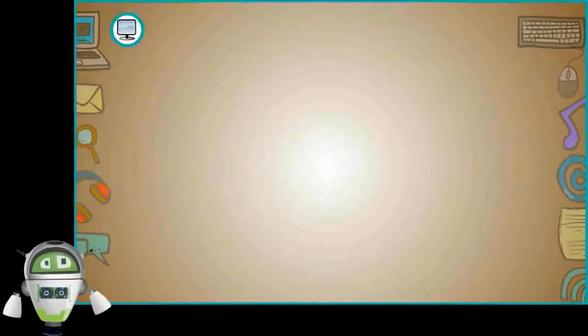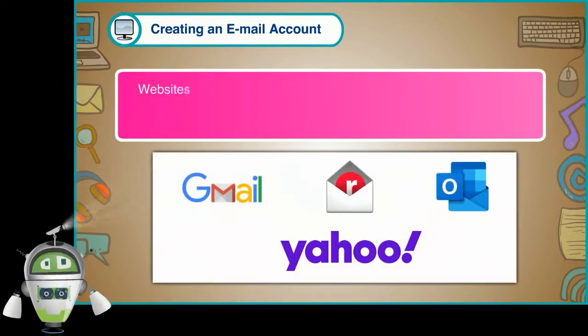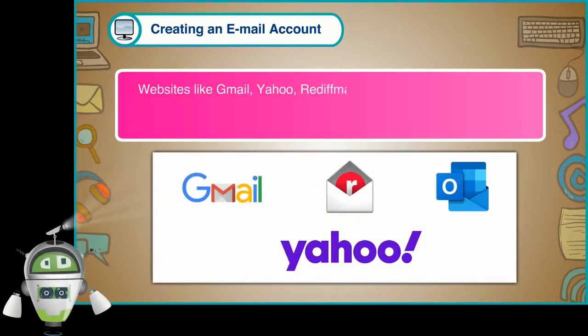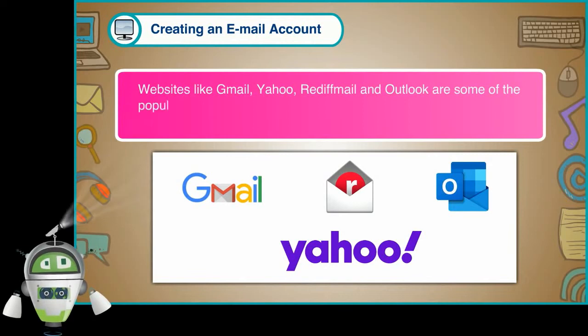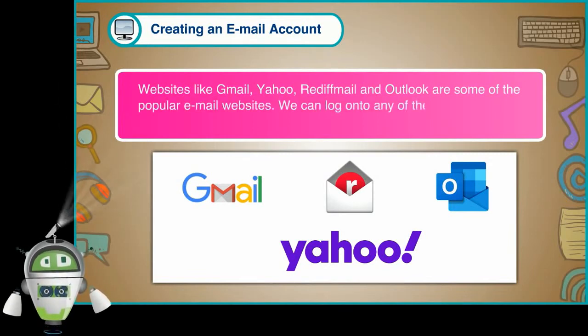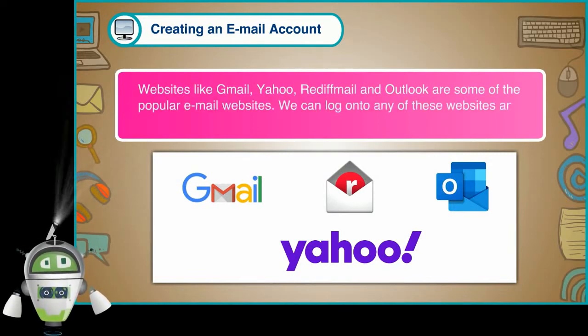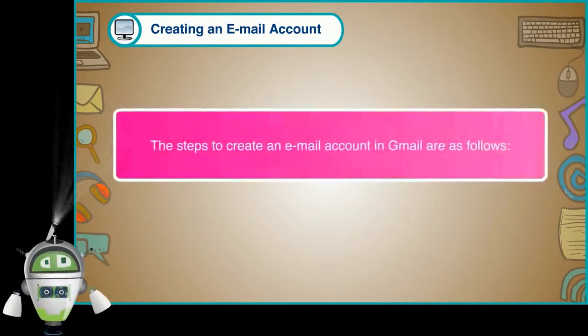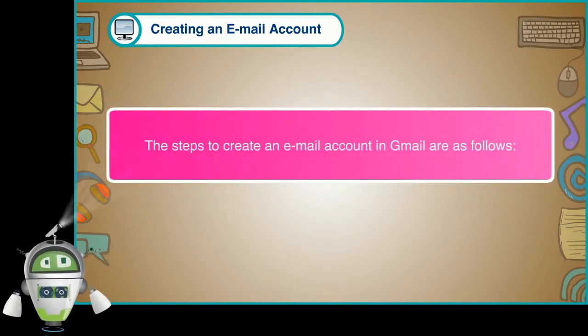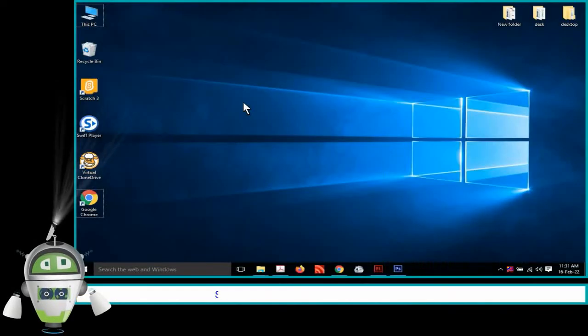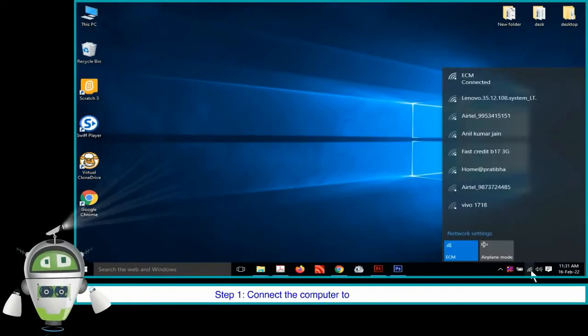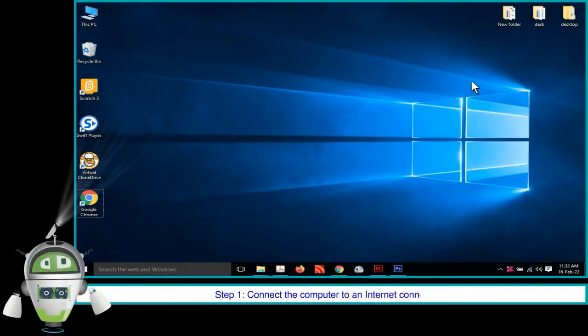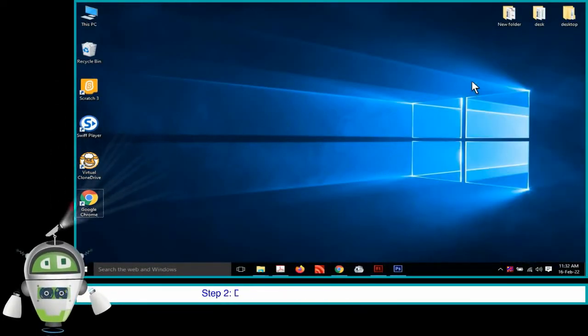Creating an Email Account. Websites like Gmail, Yahoo, Rediffmail and Outlook are some of the popular email websites. We can log on to any of these websites and create an email account. The steps to create an email account in Gmail are as follows. Step 1. Connect the computer to an internet connection.